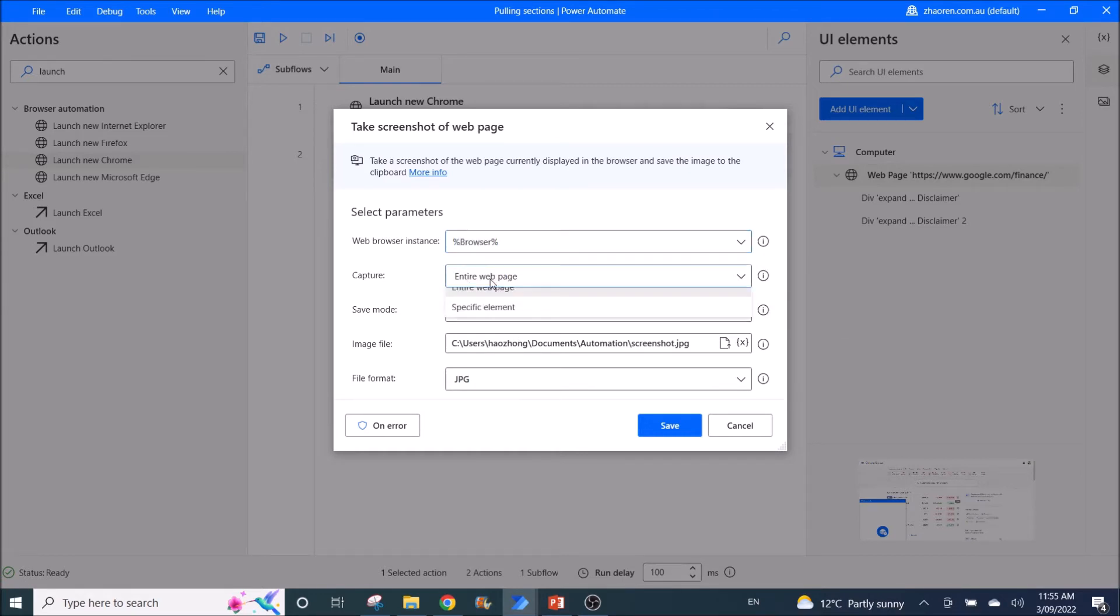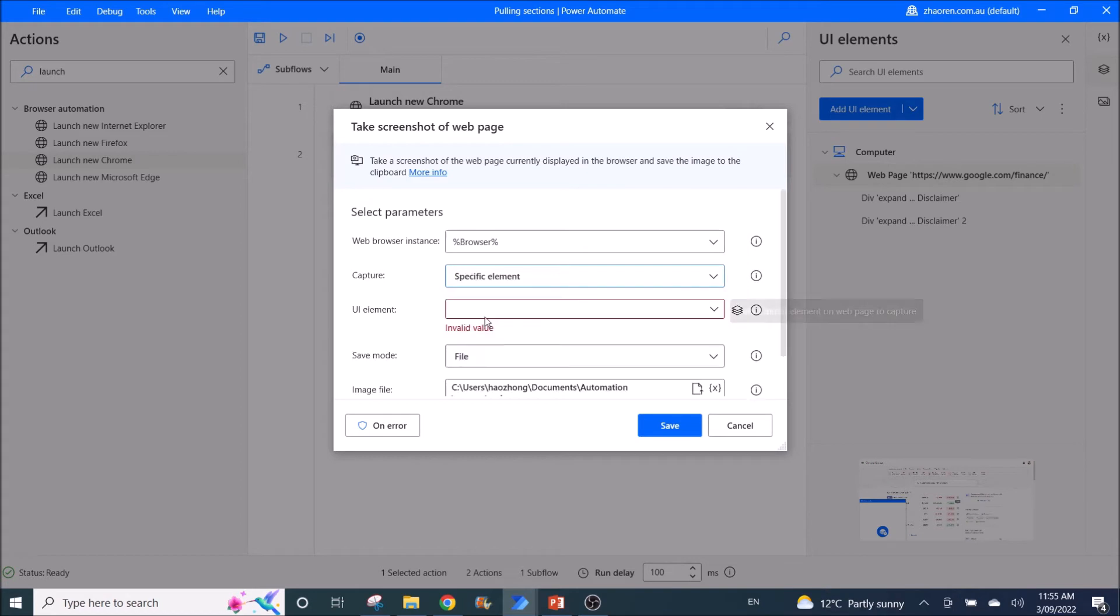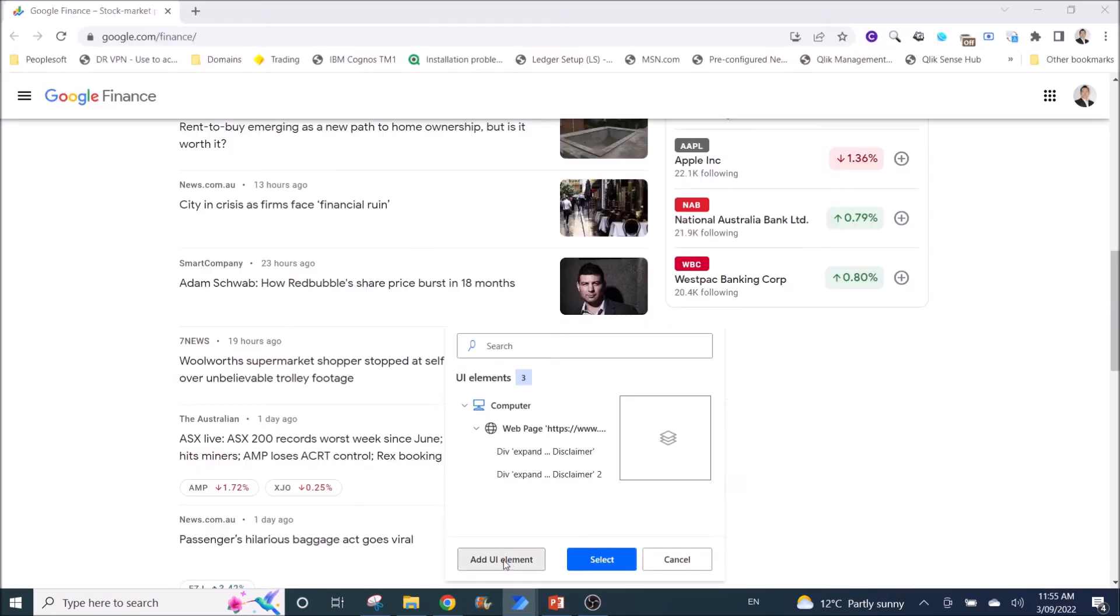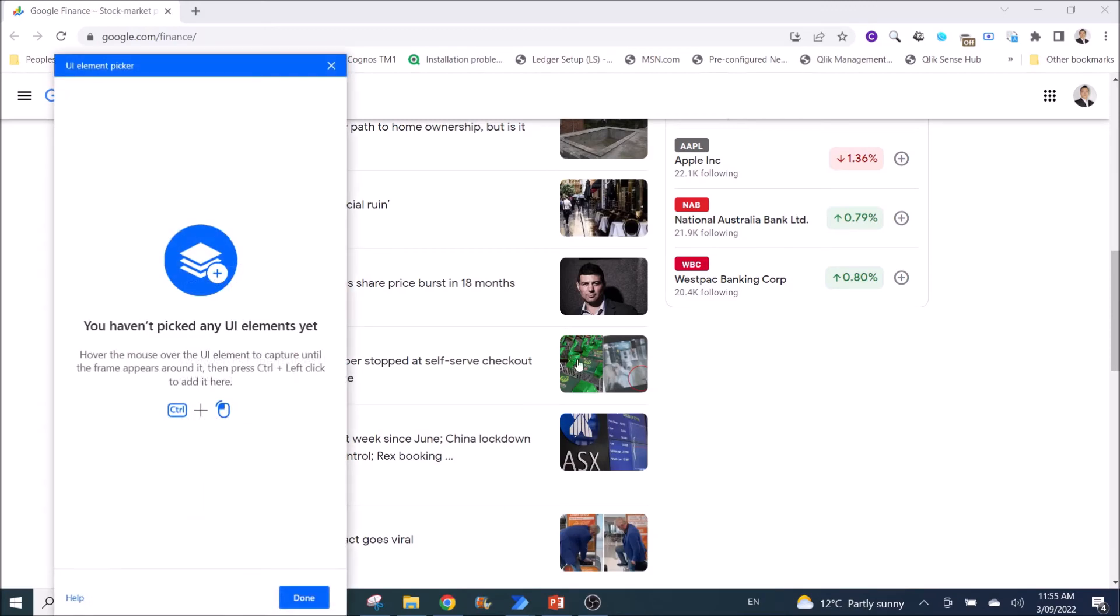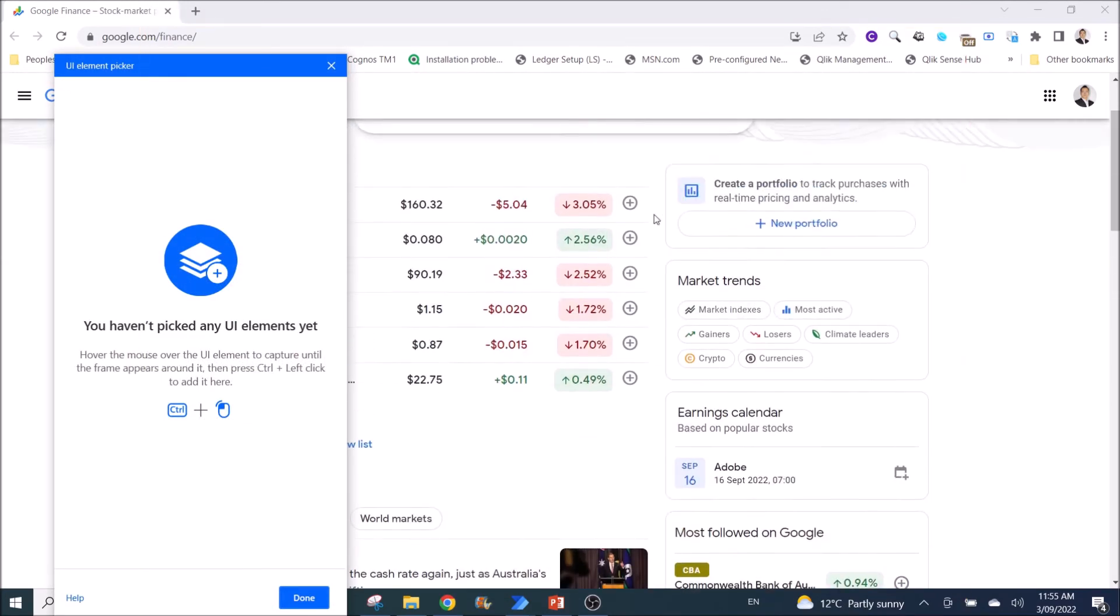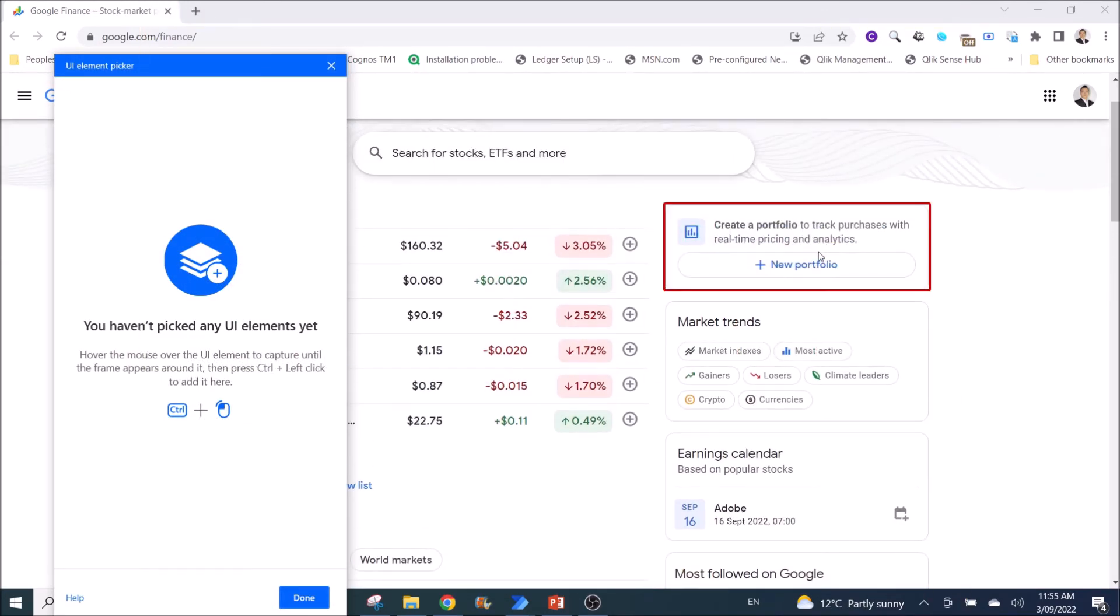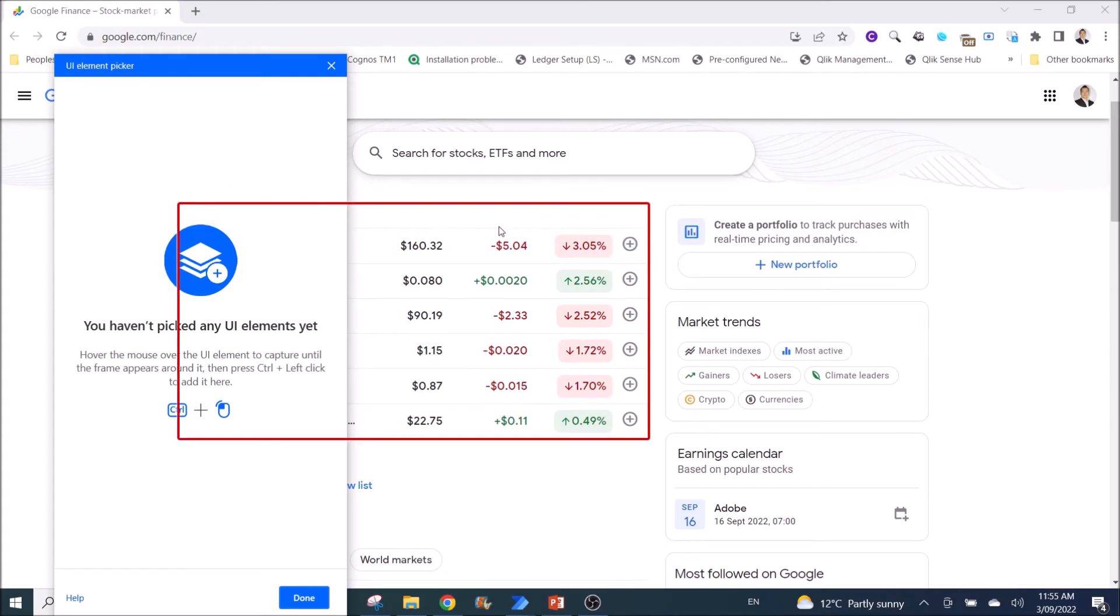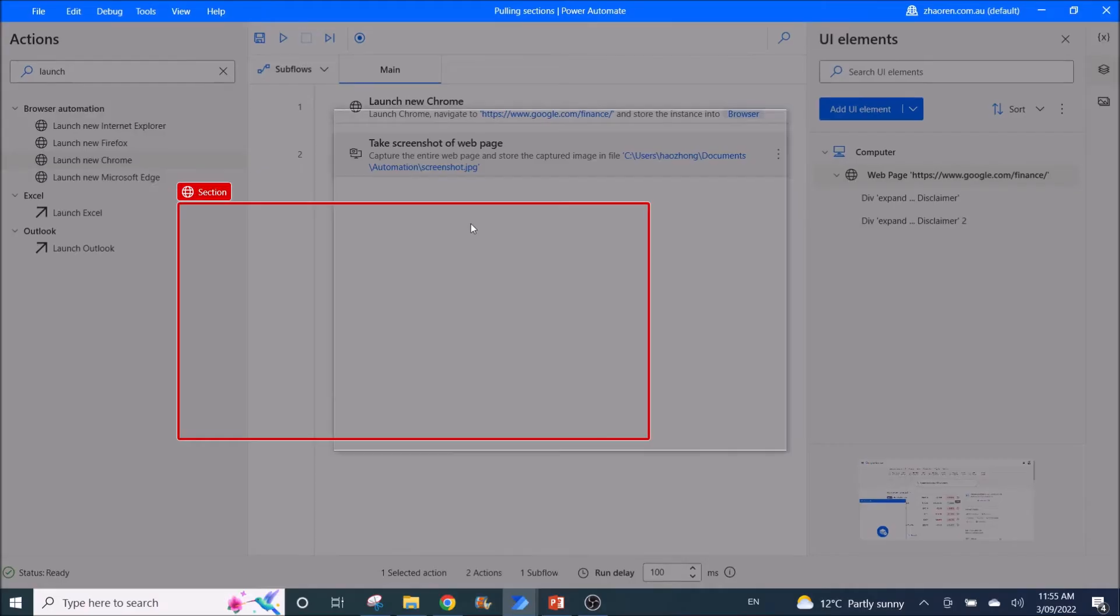You can also use a specific element whereby you can just screenshot part of the website. Let's say I just want to screenshot only this part of the website. I hover around it, control and left click.